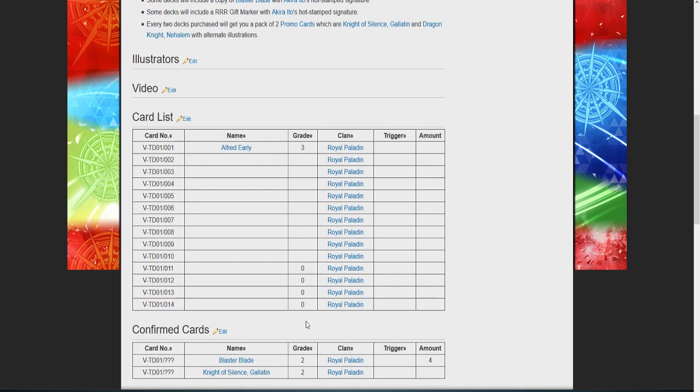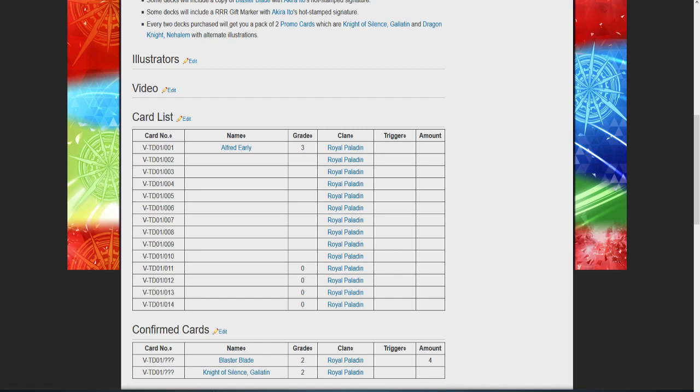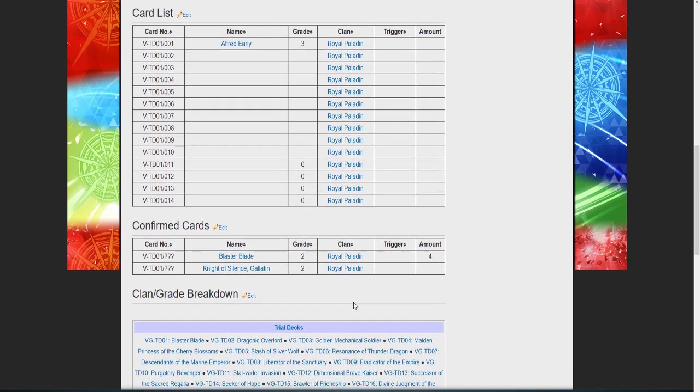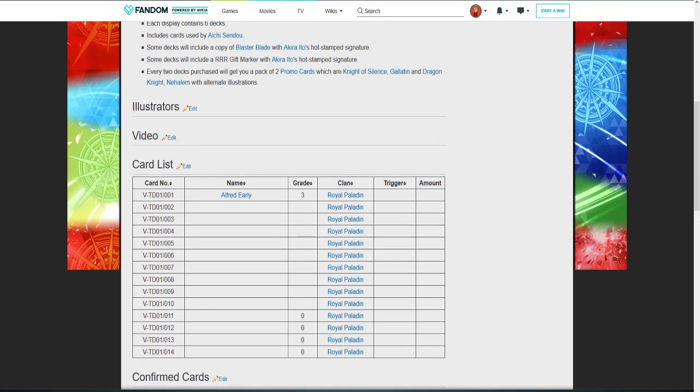The promo packs include Knight of Silence, Guillotine, and Dragon Knight Nehalem with alternate arts, which is really good. Blaster Blade has been confirmed at four copies per deck, which is really nice because the original trial deck only gave you one or two. There's a Knight of Silence in here which is really good.